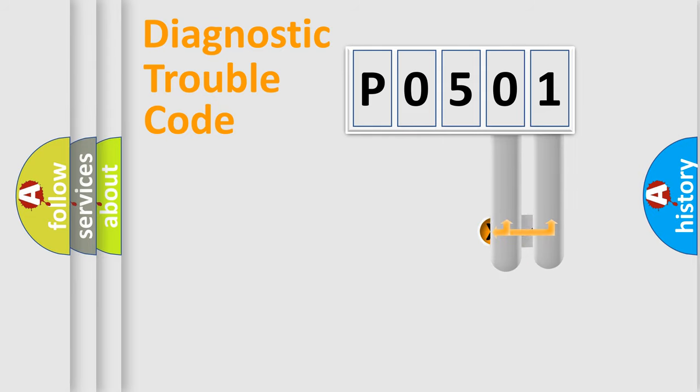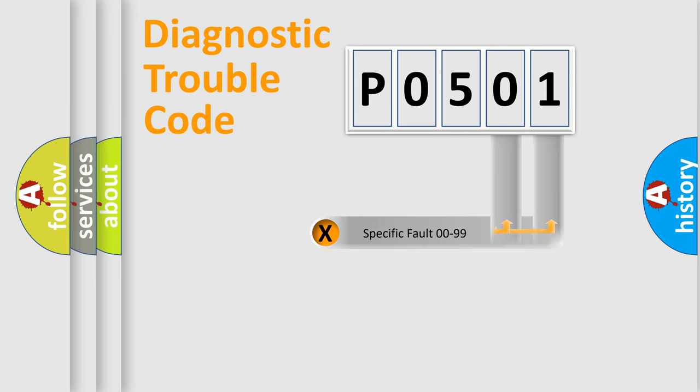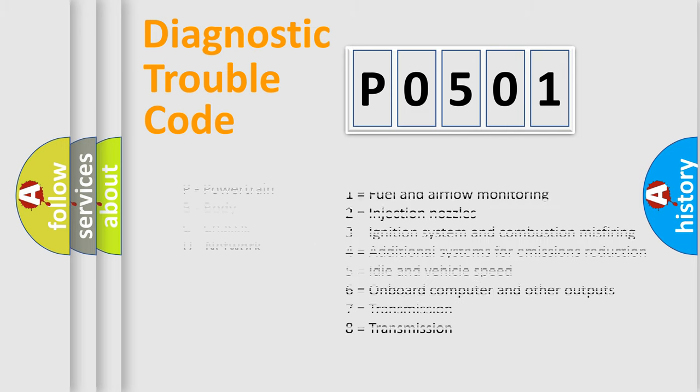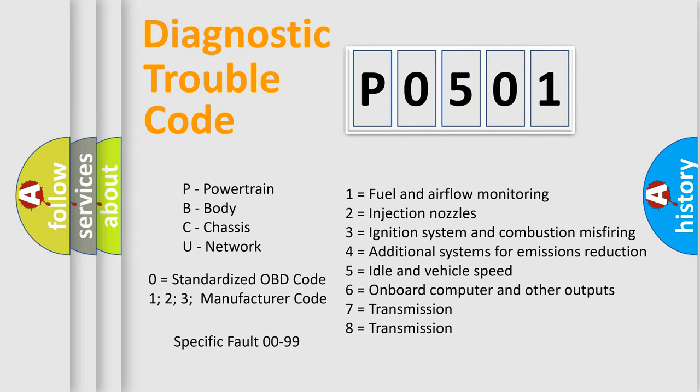The distribution shown is valid only for the standardized DTC code. Only the last two characters define the specific fault of the group. Let's not forget that such a division is valid only if the second character code is expressed by the number zero.